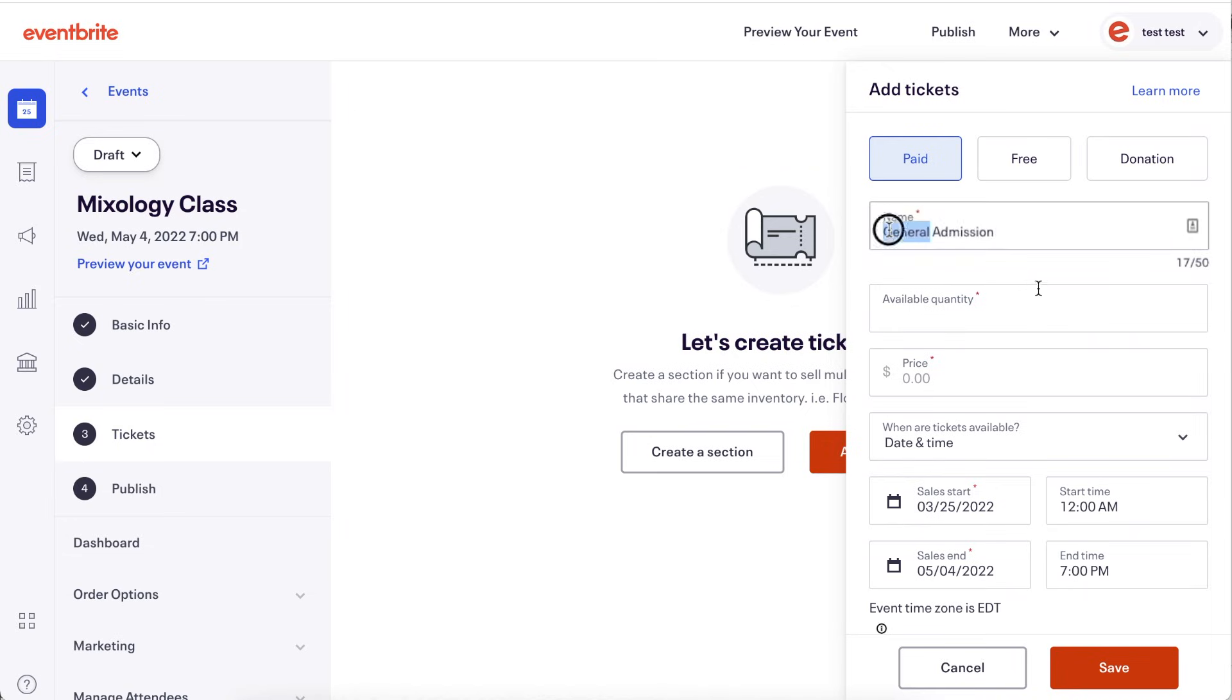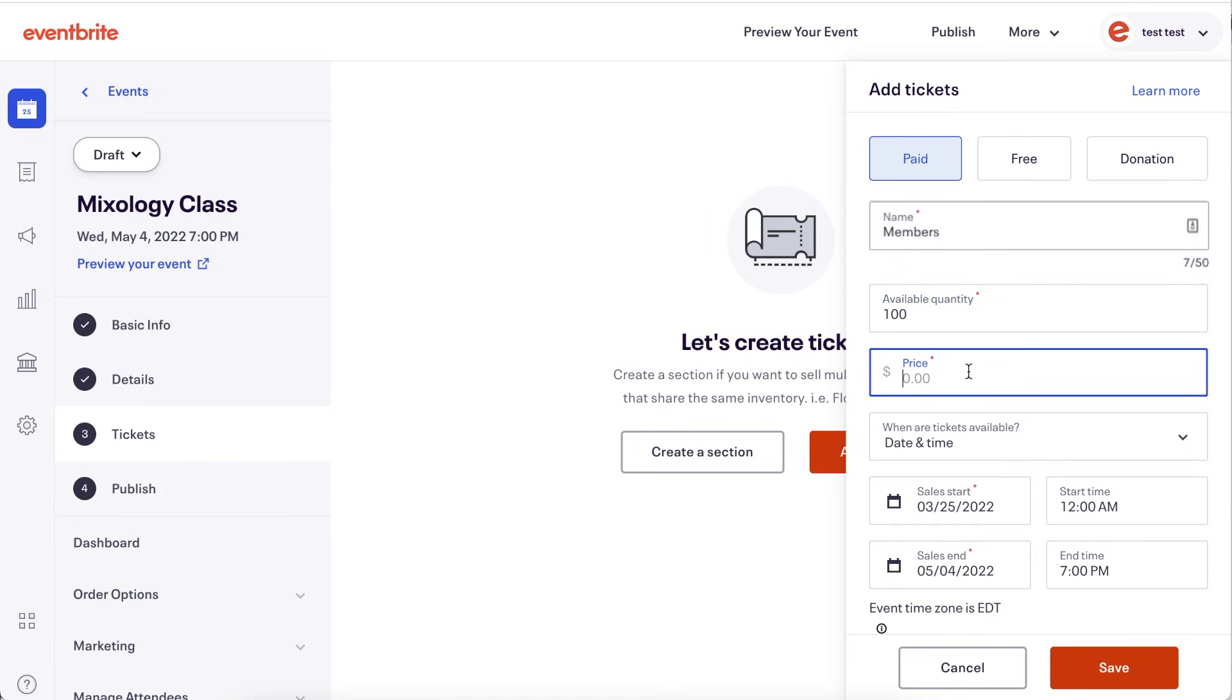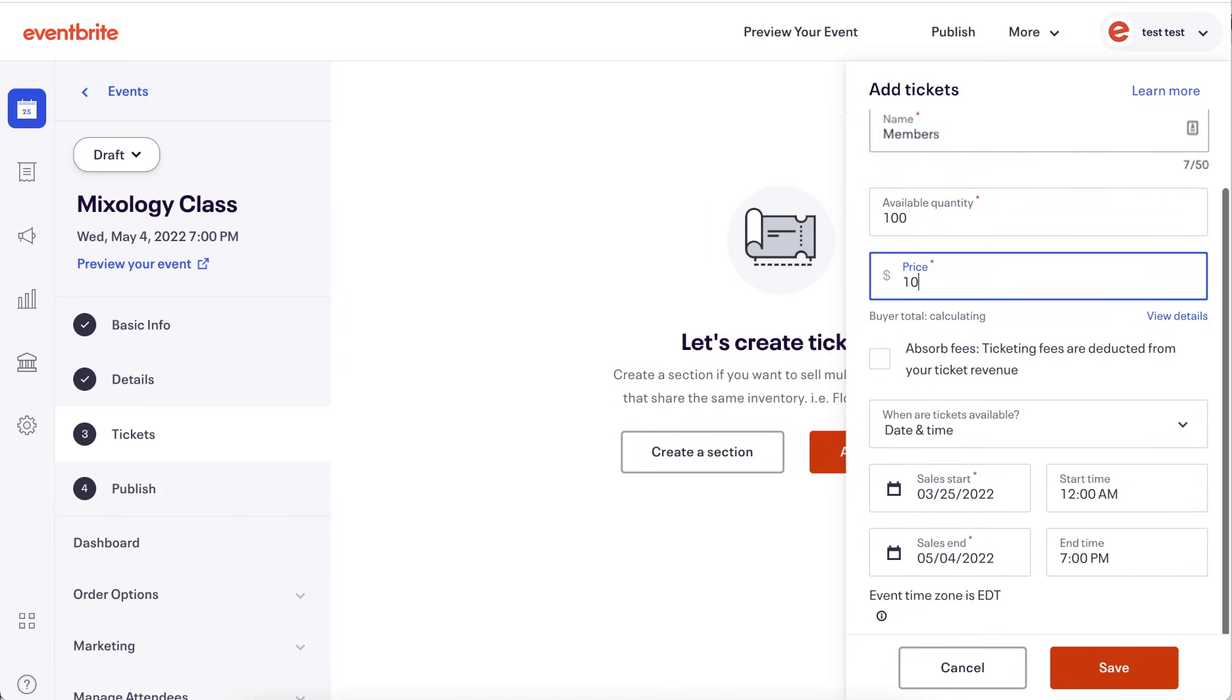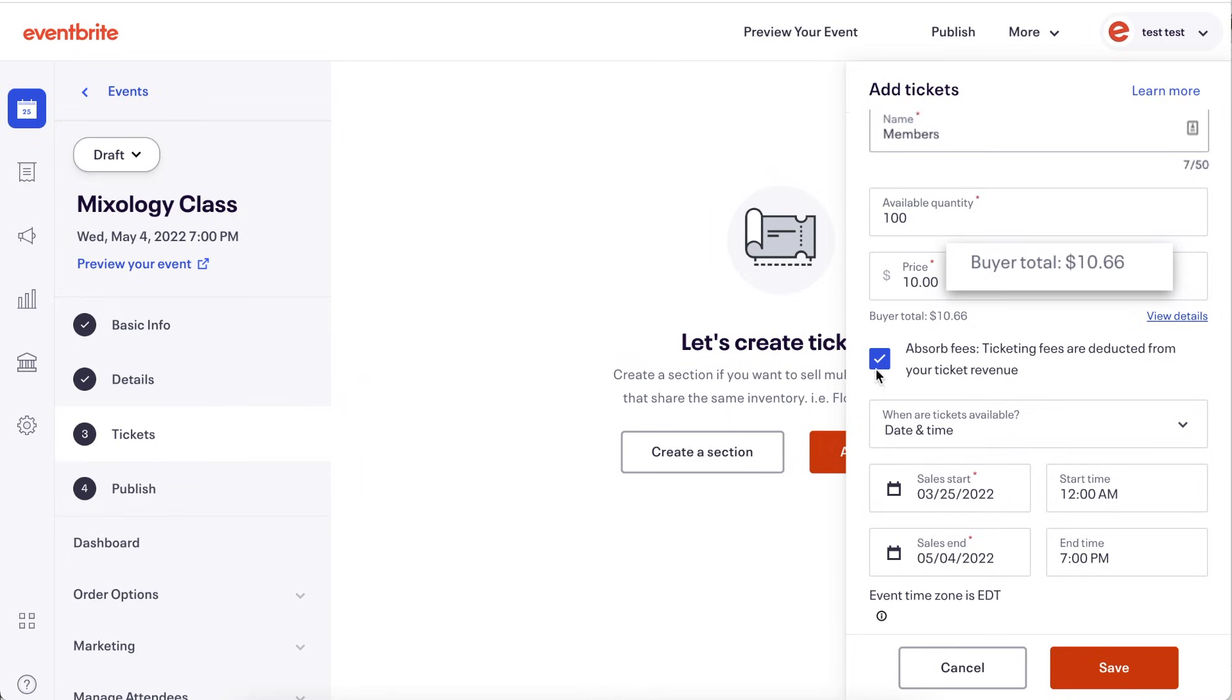Enter the name of your ticket and the maximum quantity that you'd like to sell. Then enter the ticket price. Choose to absorb the fees from the ticket price you set or add them on top of the ticket price to be passed on to the attendees.